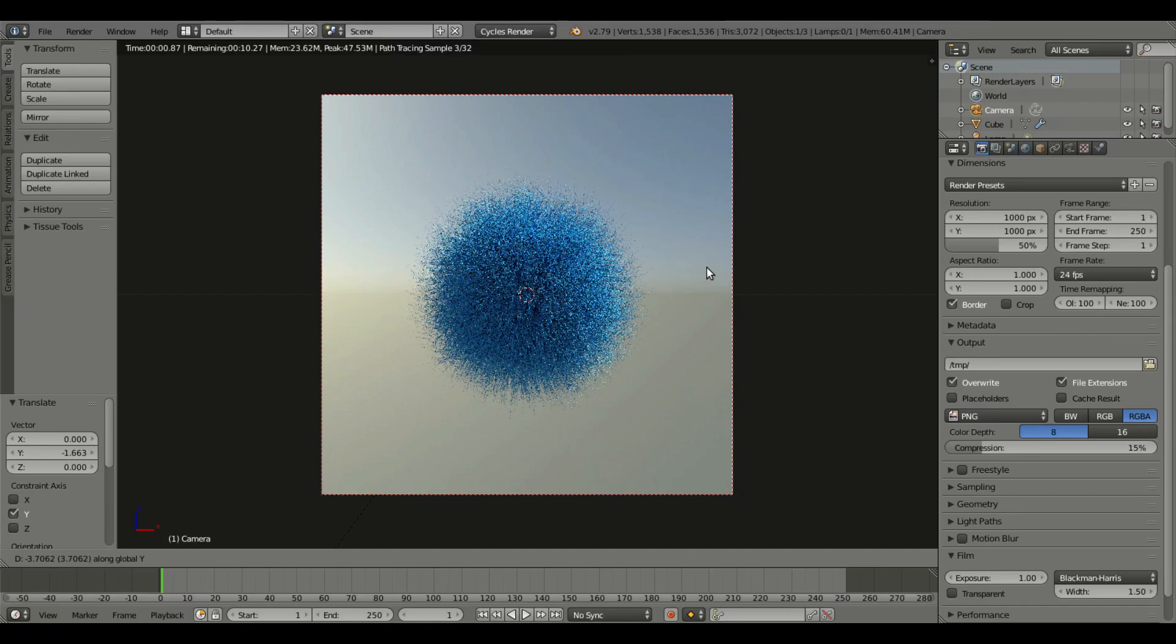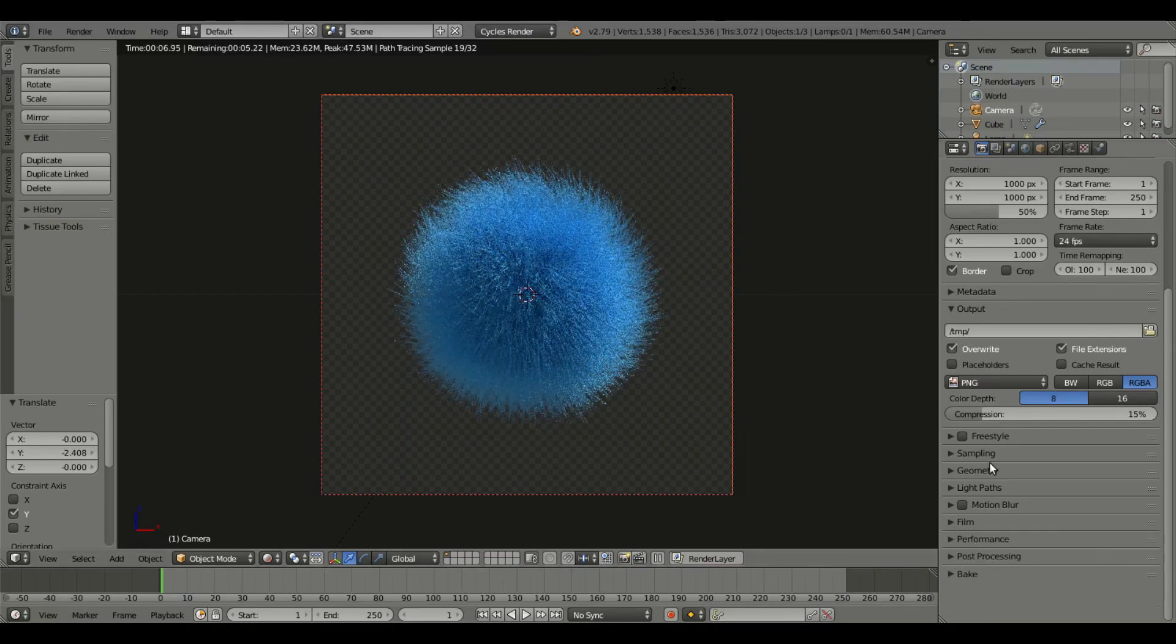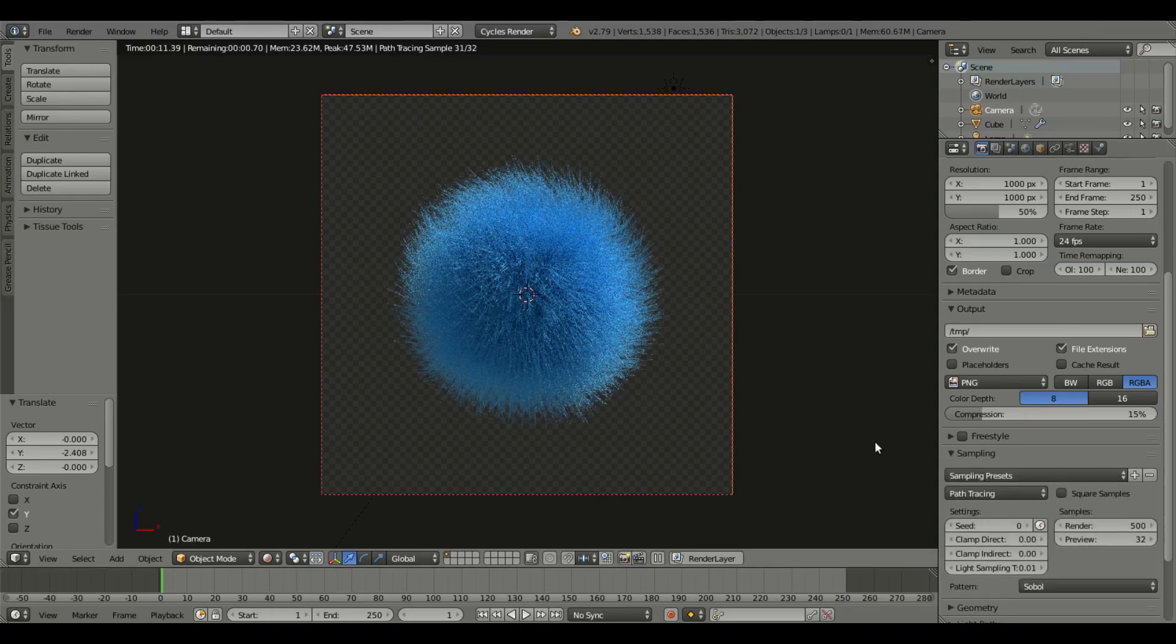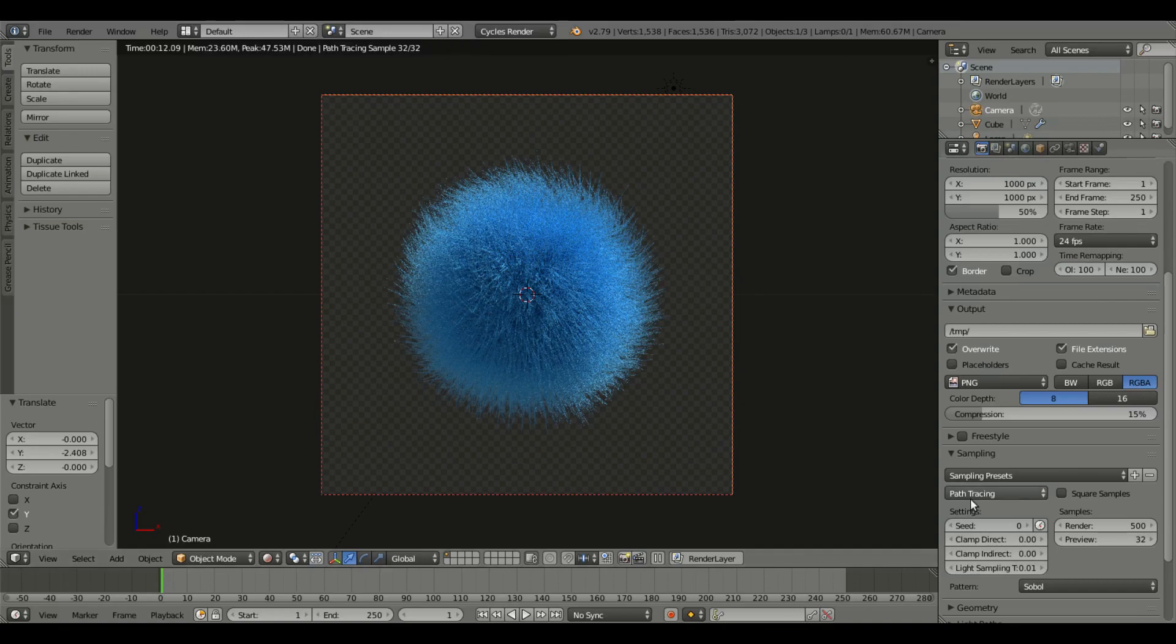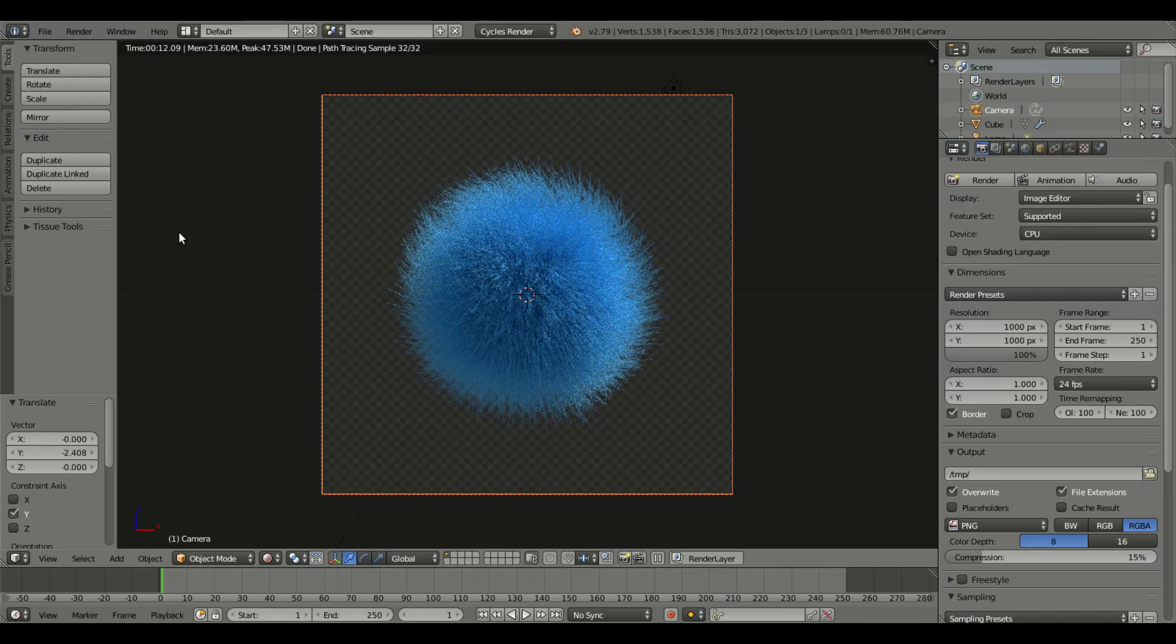If you want, you can do transparent background so you can use this for whatever. I do recommend that by the way, you can always add a background later on. I'm gonna turn the sampling up to about 500, maybe I'll go 700, maybe this one will be a bit clearer than the last. That's gonna be it for our hair fuzzball tutorial. I hope you guys enjoyed it, hope you learned something. I'll see you guys in the next one, but until then, bye.